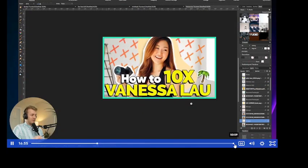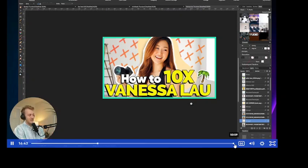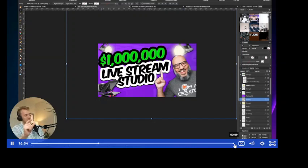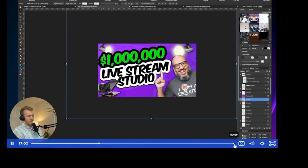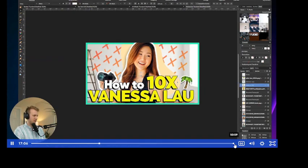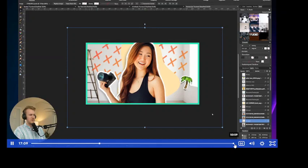Use color to create emphasis and hierarchy. 'How to' is a very boring generic phrase, so it fades back. '10x' is big, and 'Vanessa Lau' is the most important. I did the same on the Doc Rock thumbnail — 'Million Dollars' stands out in bright neon green, while 'Livestream Studio' falls back as the second most important thing to read.